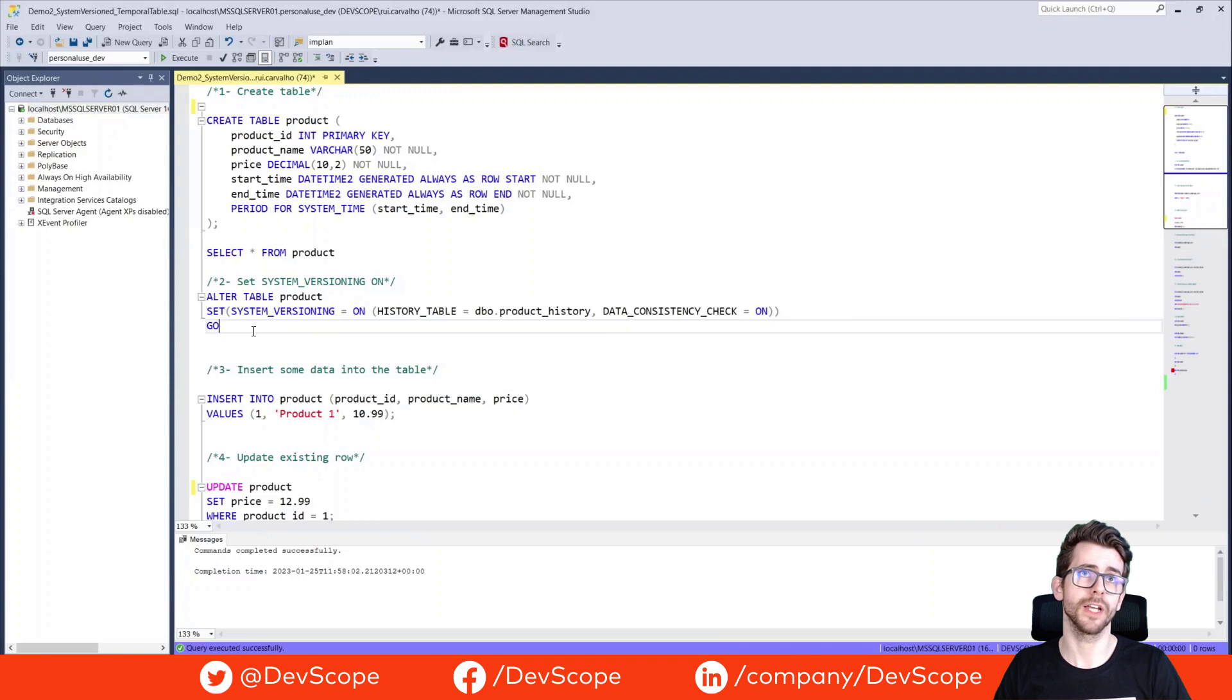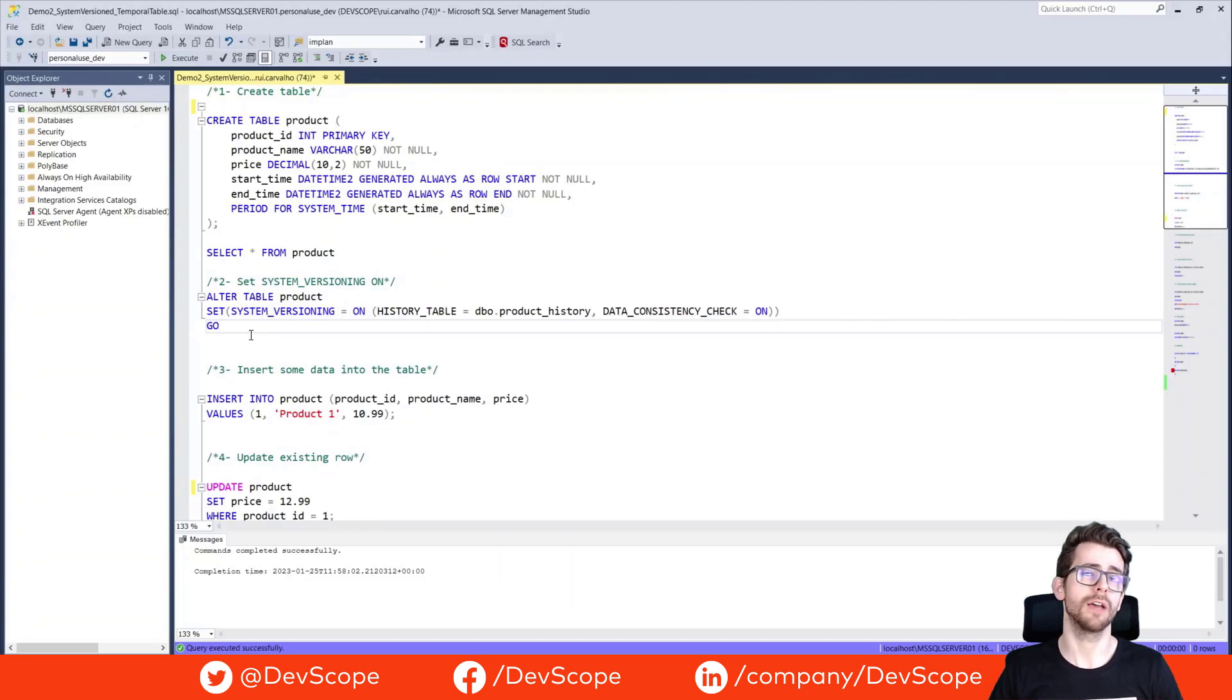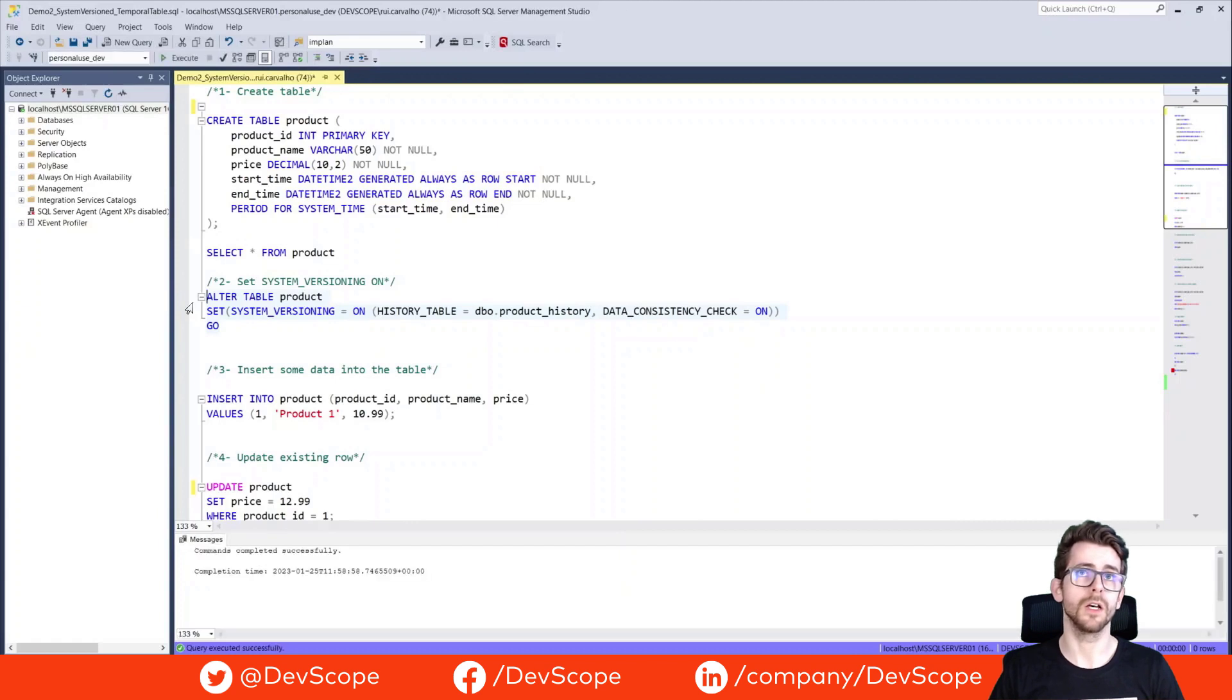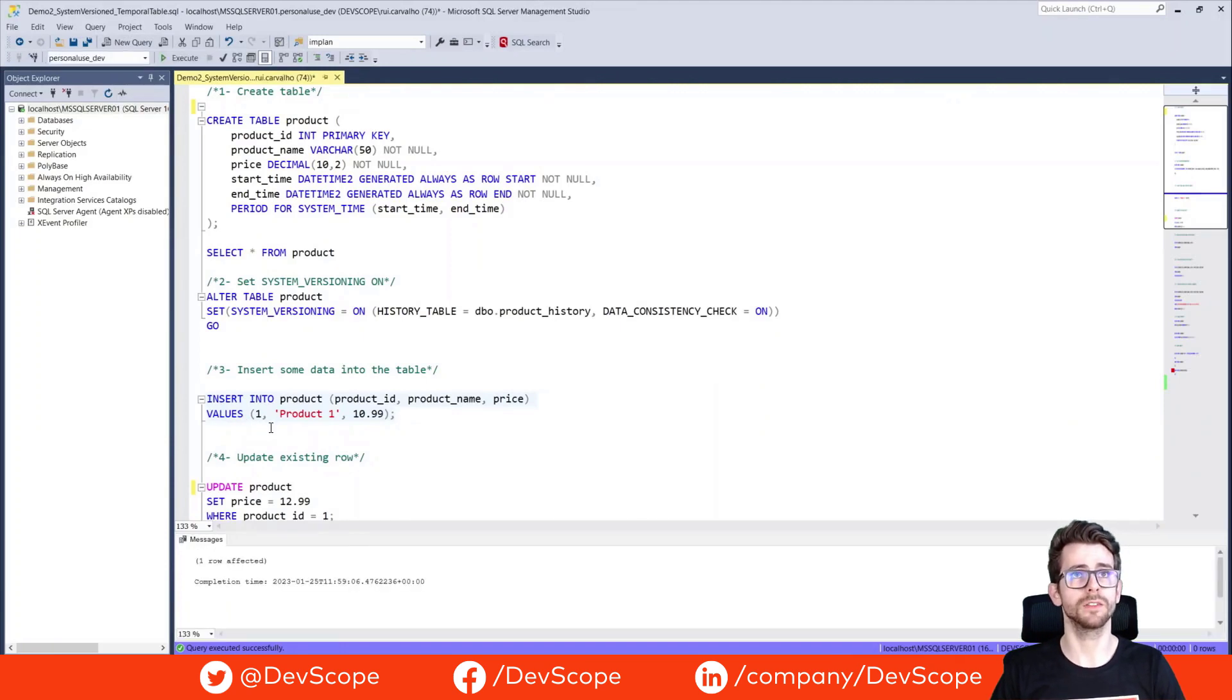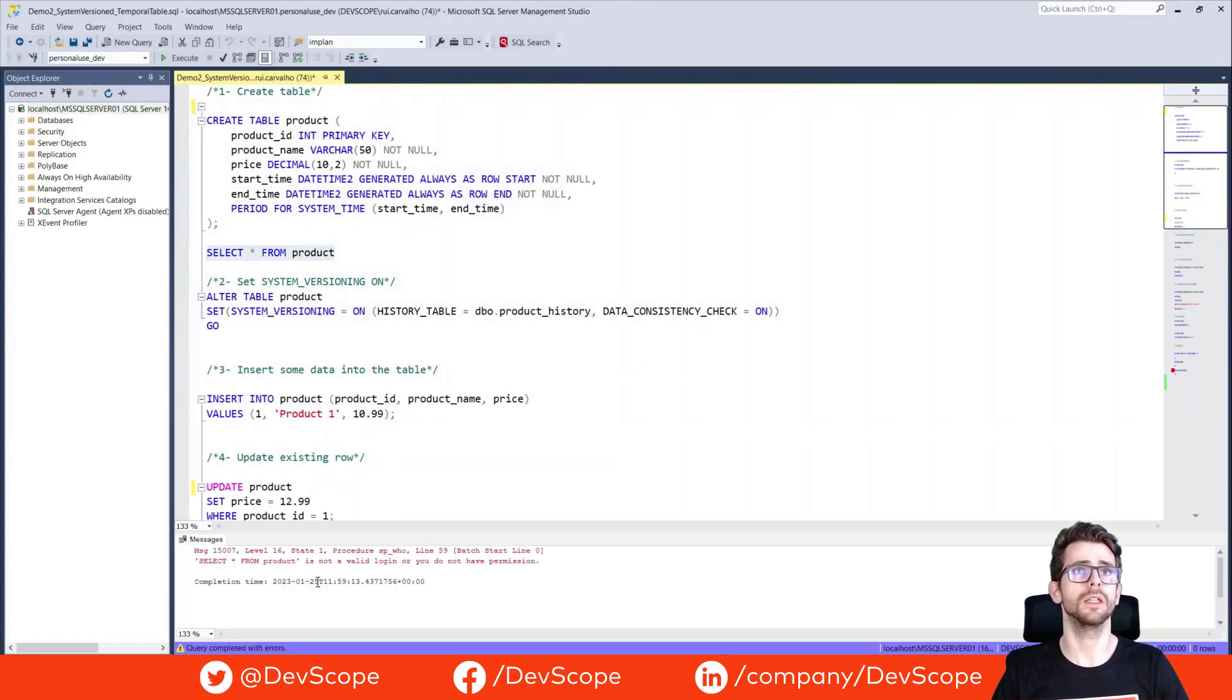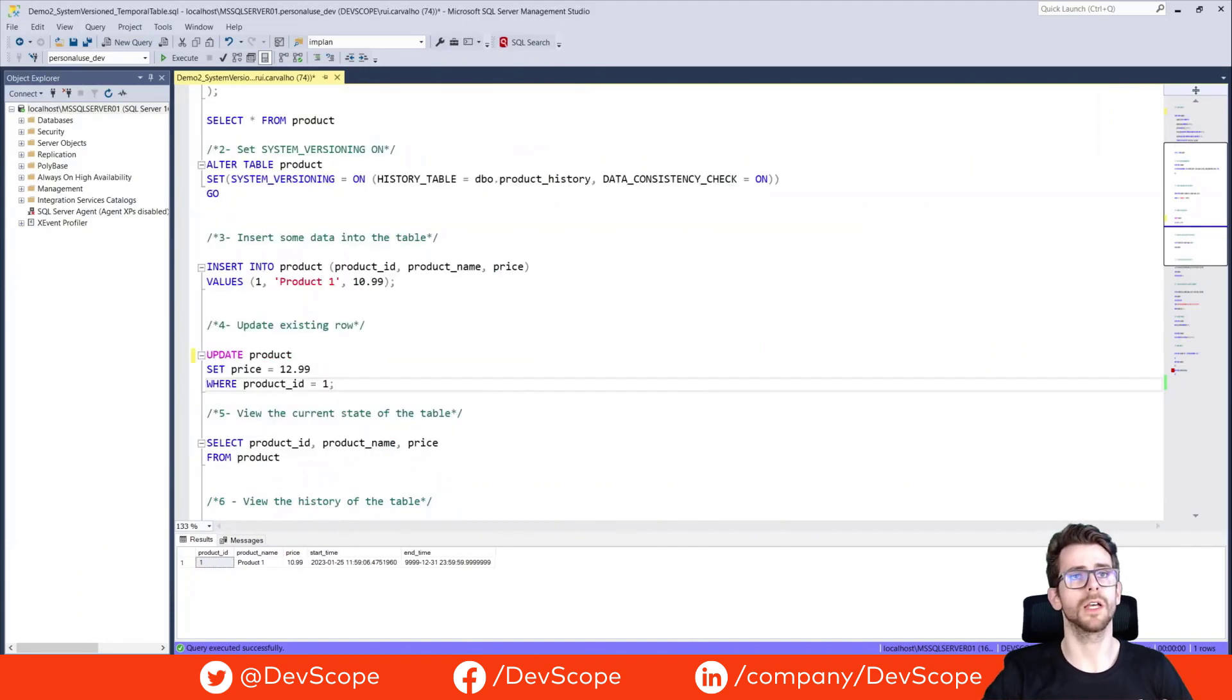Don't forget you have to activate your system versioning at first. Before we add some data, we have to alter our product table and we're gonna set system versioning equals to one and we will define what will be the name of our history table. So we will run this and now we can insert some registers. We will only insert one register just for example purposes. Let's check our data now. So here we have our data from product. We have the product ID, product name, price, and we have the start time and end time.